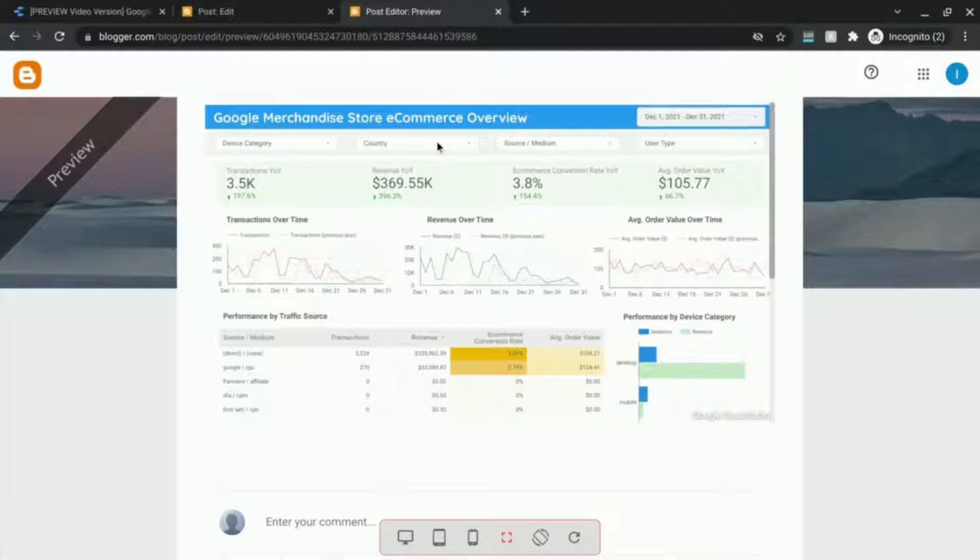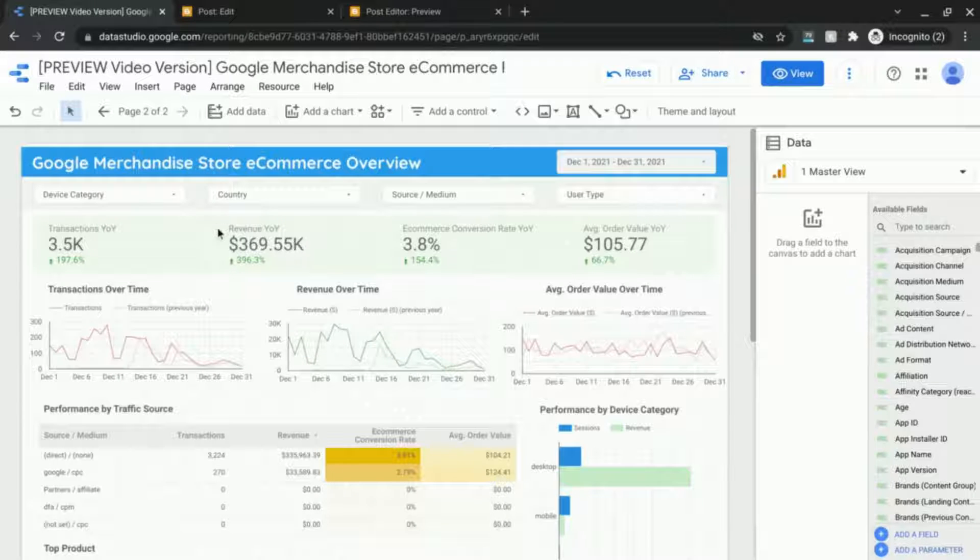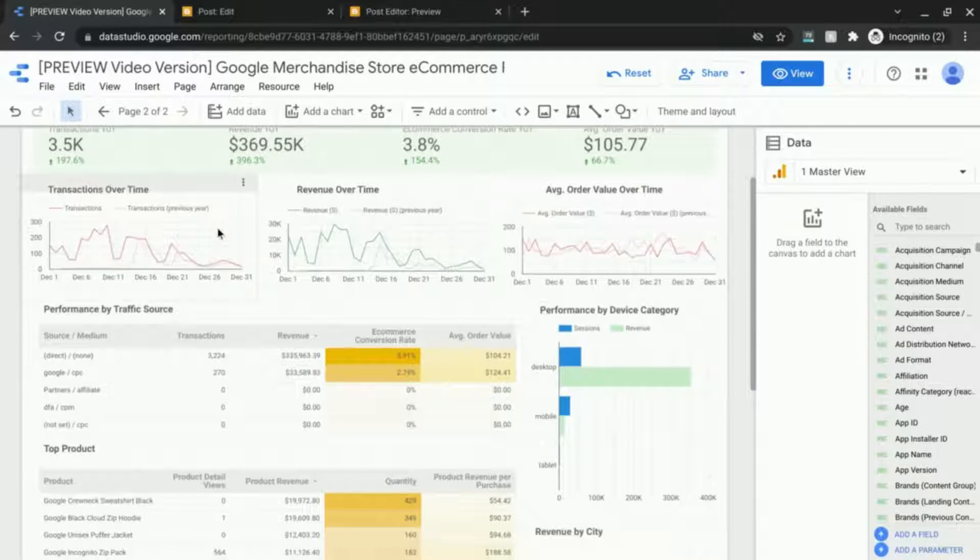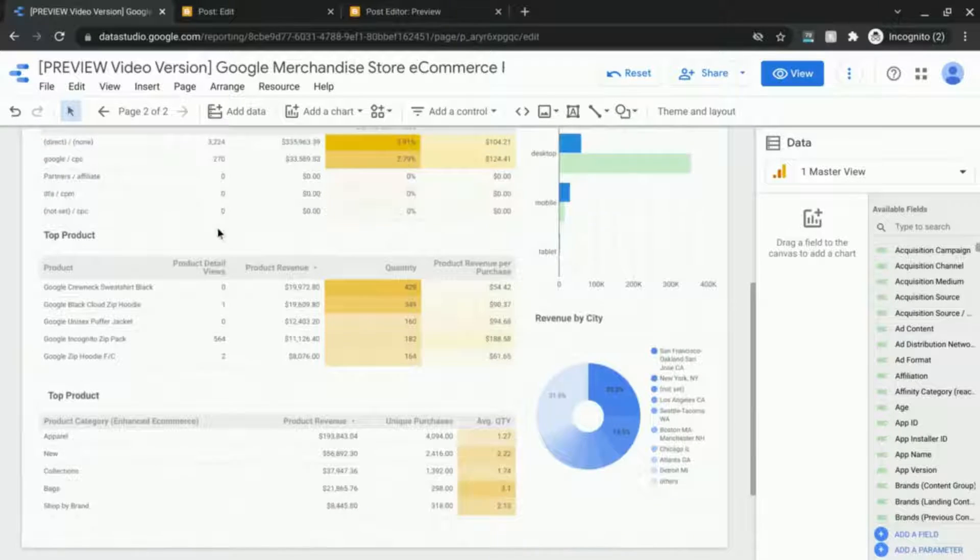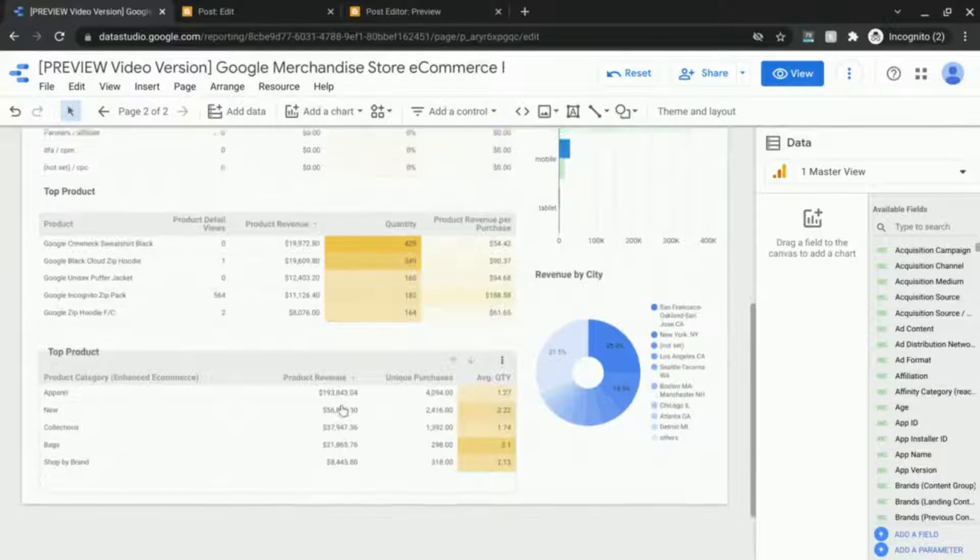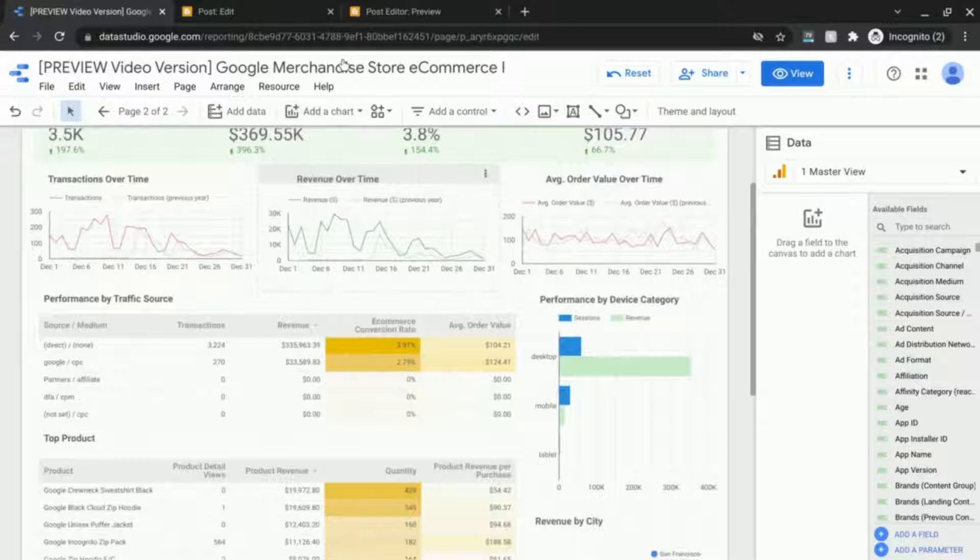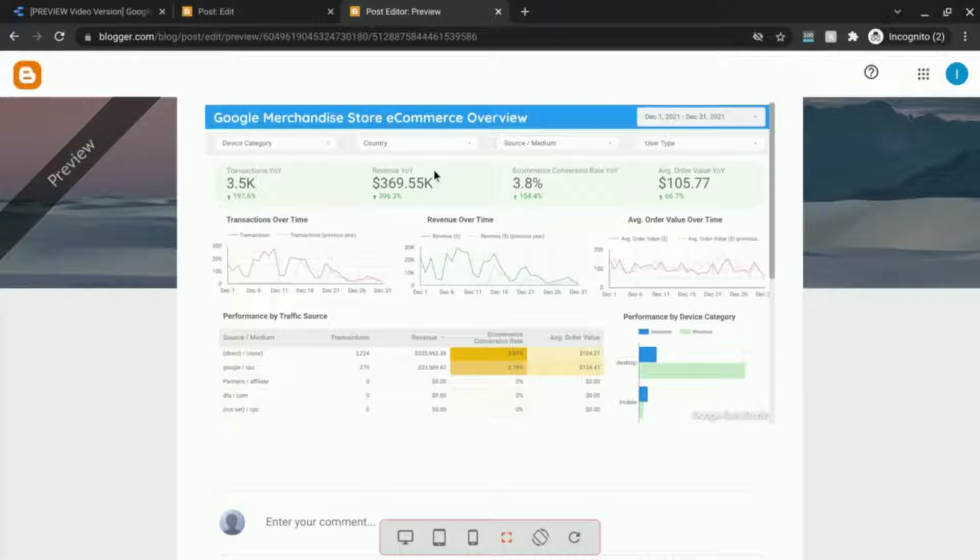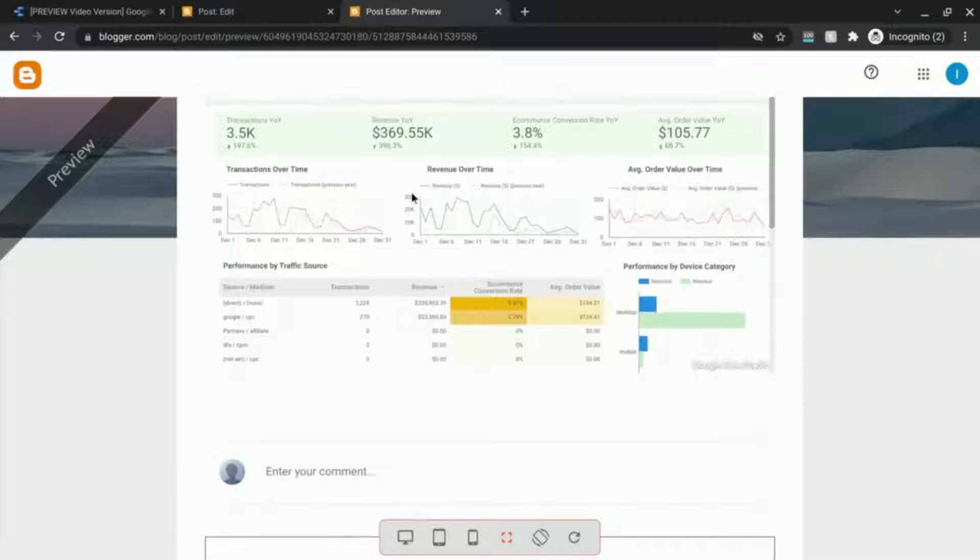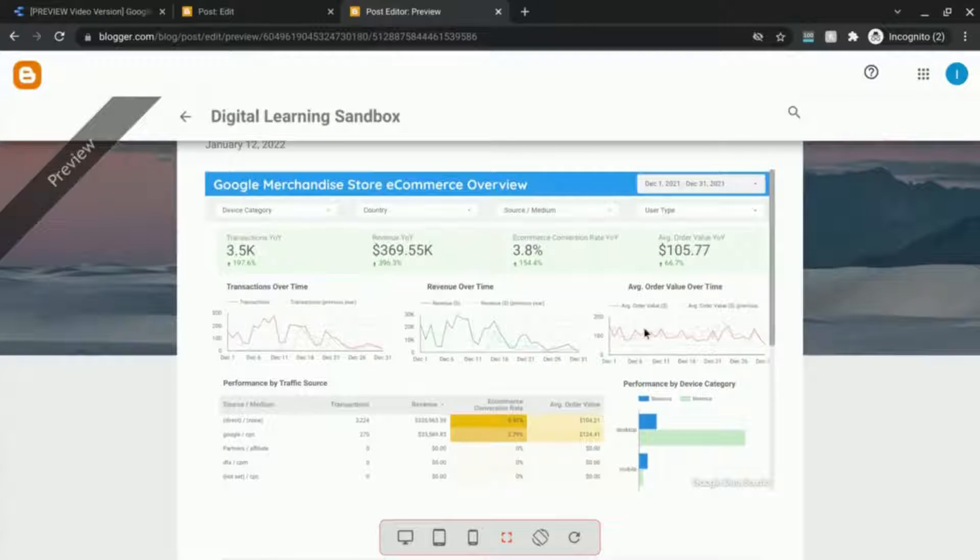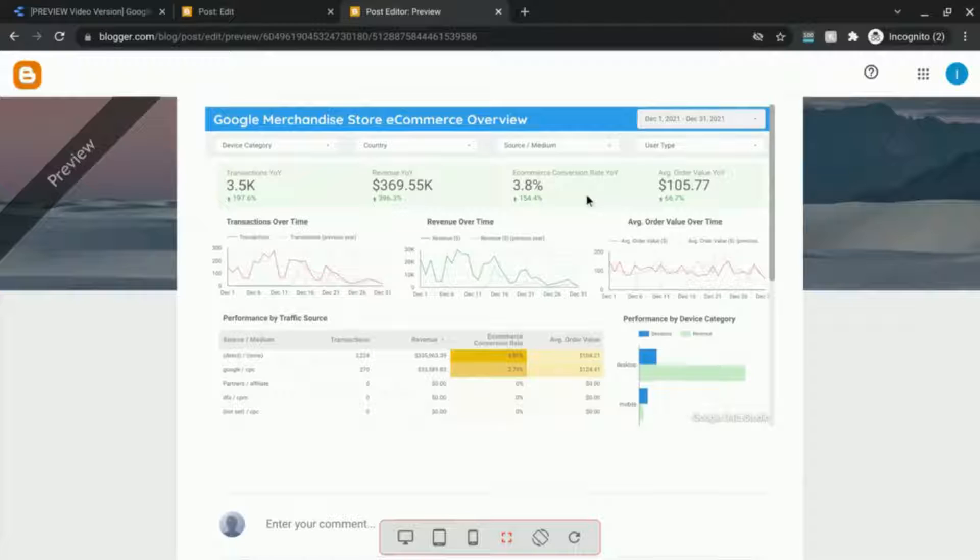Now if you look at our page in Data Studio you can see that scrolling down will give us more charts and tables in the report. And since the height is only 600 pixels it also gives us a scroll bar here to indicate that there's more content in this report.